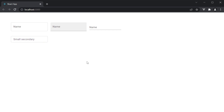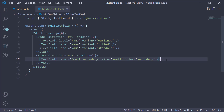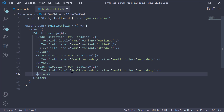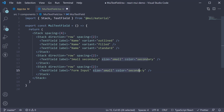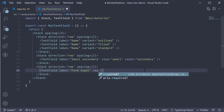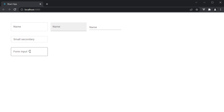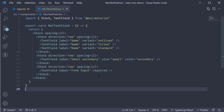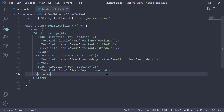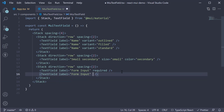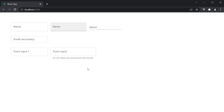Next let's take a look at a few form-related props, as text fields are primarily used in forms. The first one is the required prop, and what that does is add an asterisk to the label. Let me create a new Stack — the label is going to be 'Form Input' and we add the required prop. Take a look at the browser and we see the asterisk next to the label. Next, we have the helper text prop, which adds help text to the input. For example, helper text is equal to 'Do not share your password with anyone'. Take a look at the browser and you can see the helper text displayed in small text right below the input field.